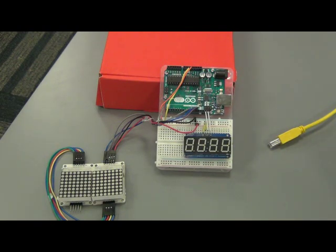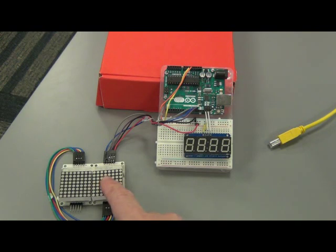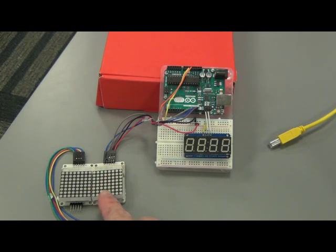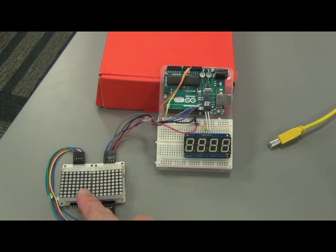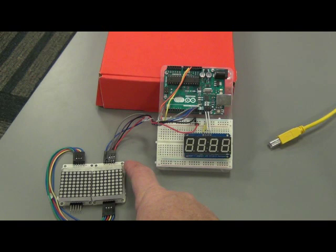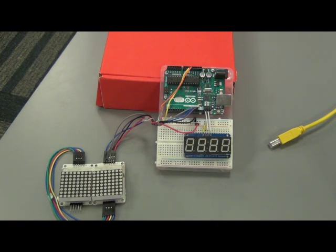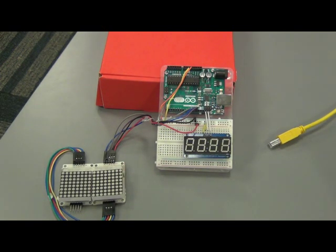We were experimenting with one of my setups here. I had two 8x8 matrix LEDs here that are being controlled by the 7219 controller.